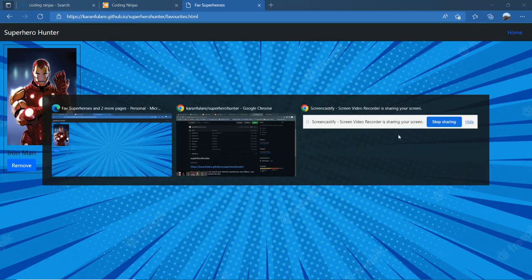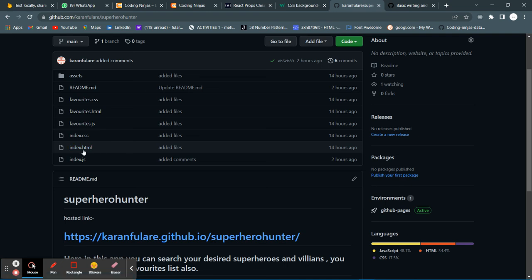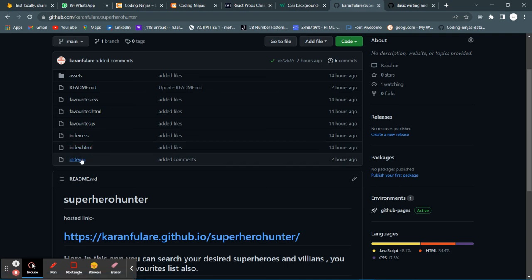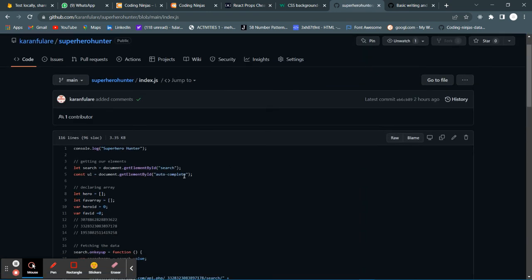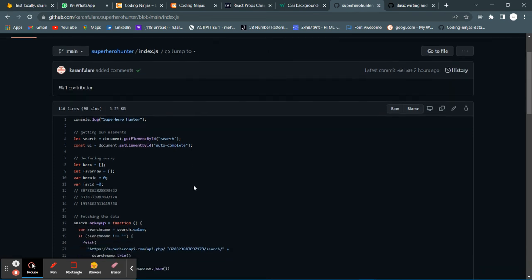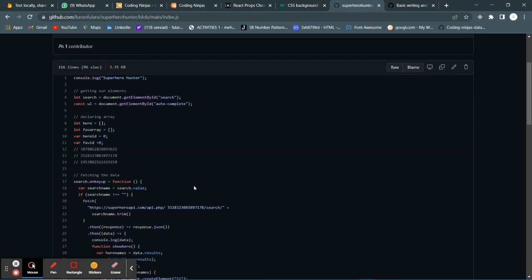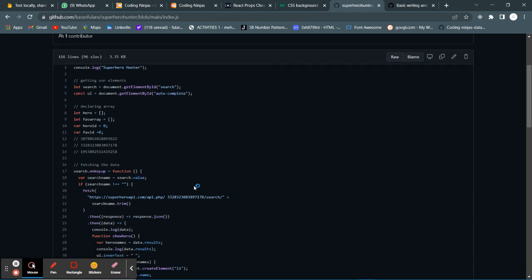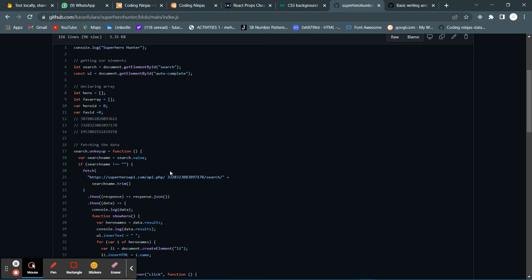Now I'll explain my code. This is my index.html file and this is my index.js file. Here I have fetched my elements, the autocomplete and the search bar. Using the input in the search bar, I am fetching data accordingly. This is the function to fetch data on the search bar input.